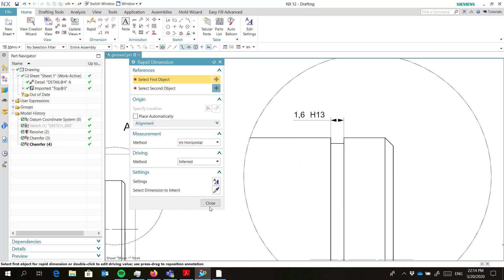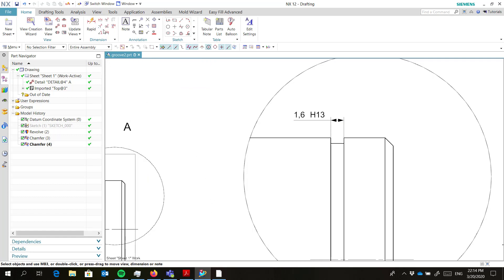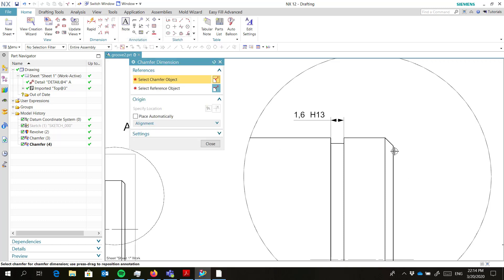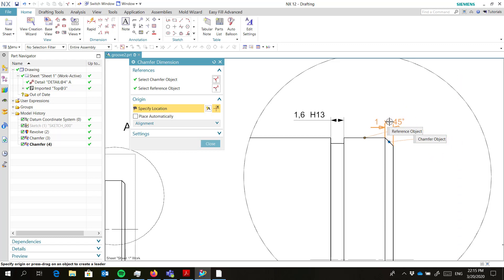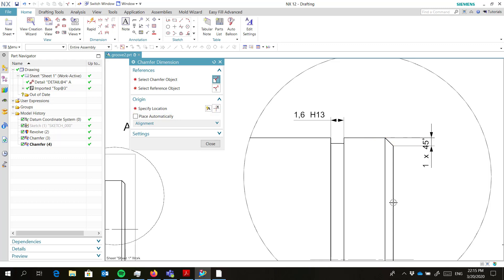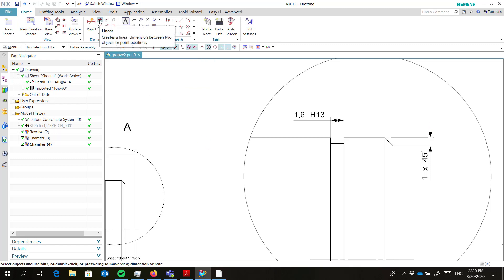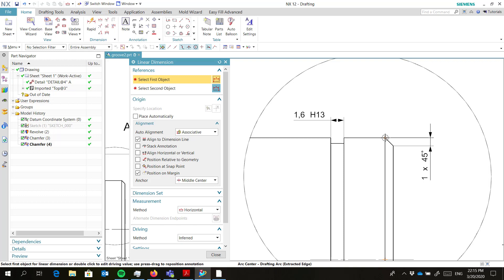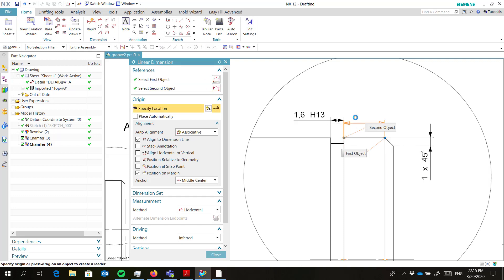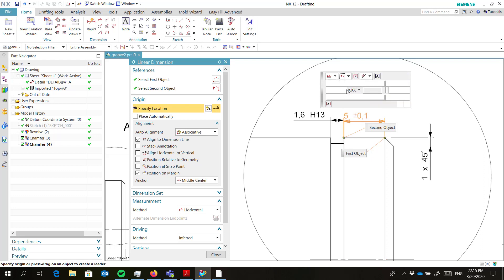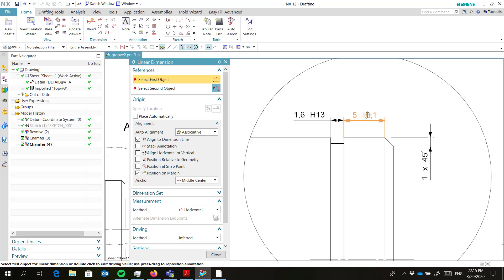Then we do the other easy dimension — that's the chamfer. You can drag it. I will probably have it this way. Then we do a dimension from here until here, and we will give this a tolerance. That seems to be okay. Drag it. That's close.